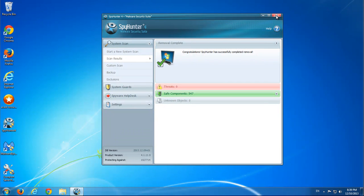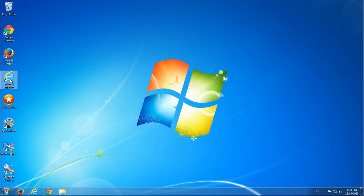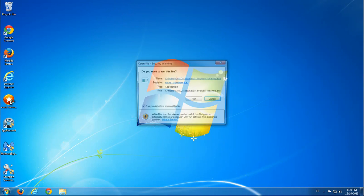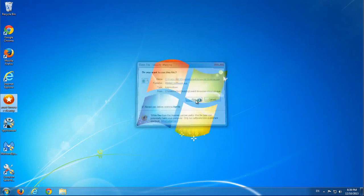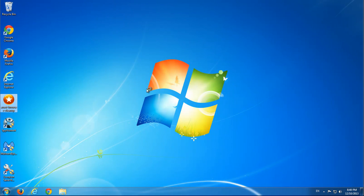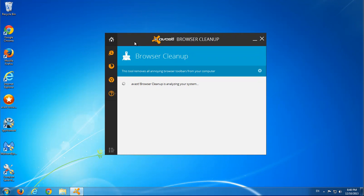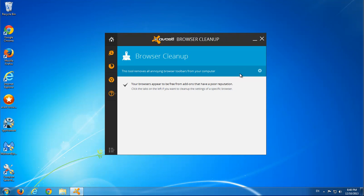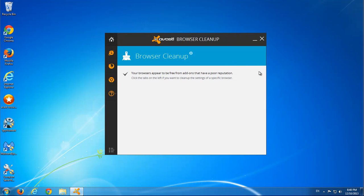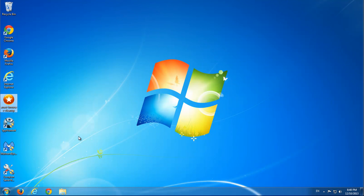So SpyHunter successfully removed all viruses. Let's check with Avast browser cleanup if we still have ScorpionSaver. And it found nothing. Thanks for watching. I will see you in the next videos.